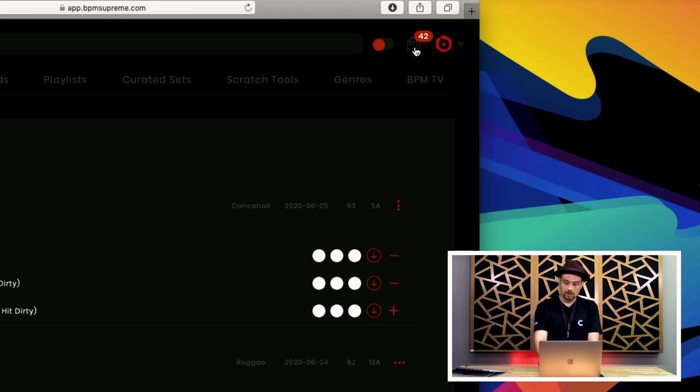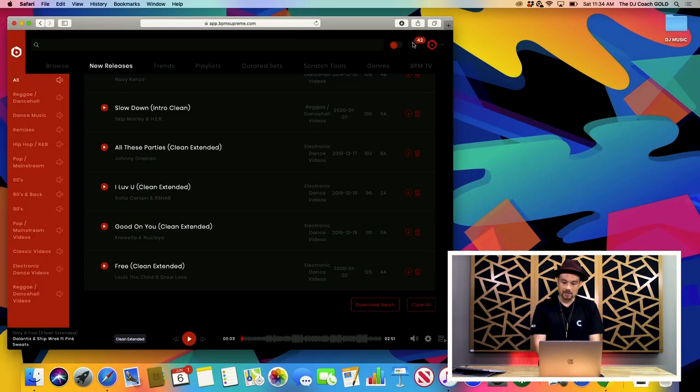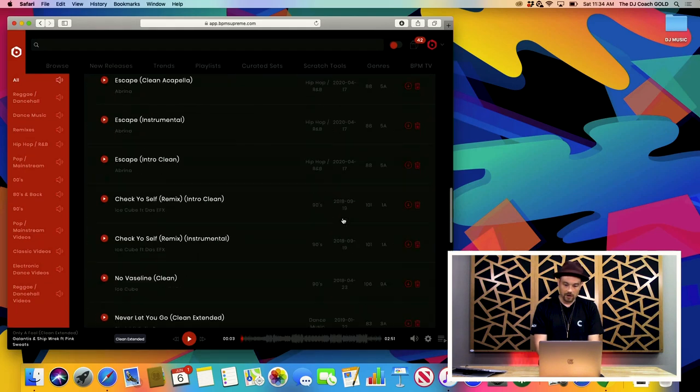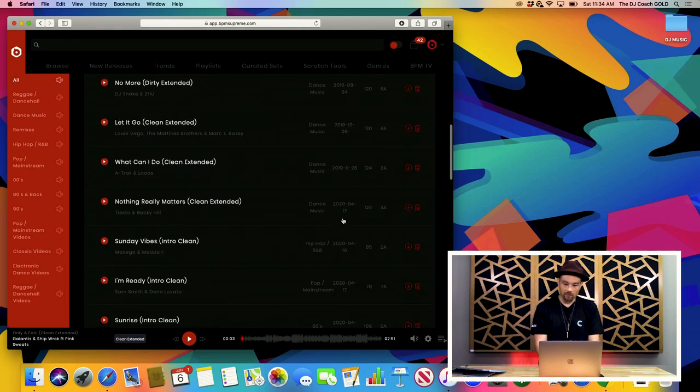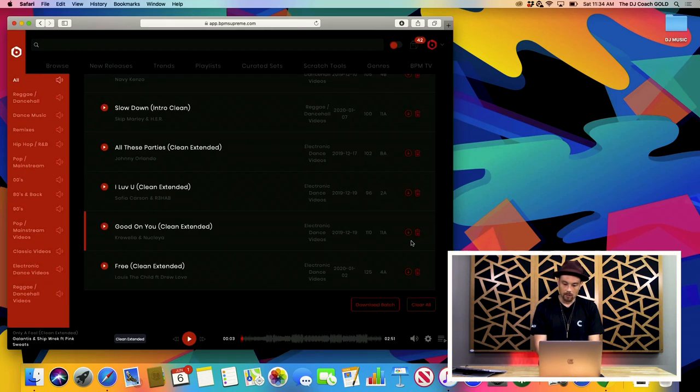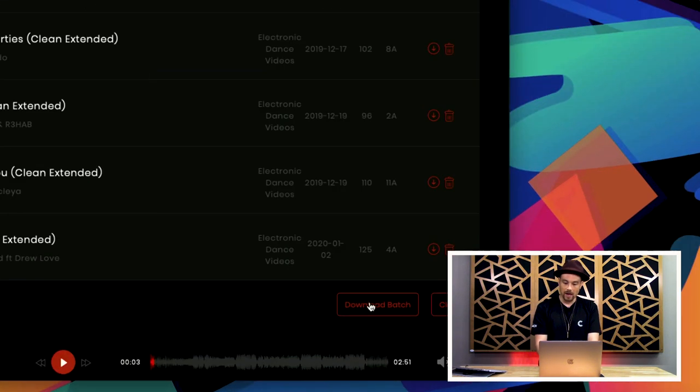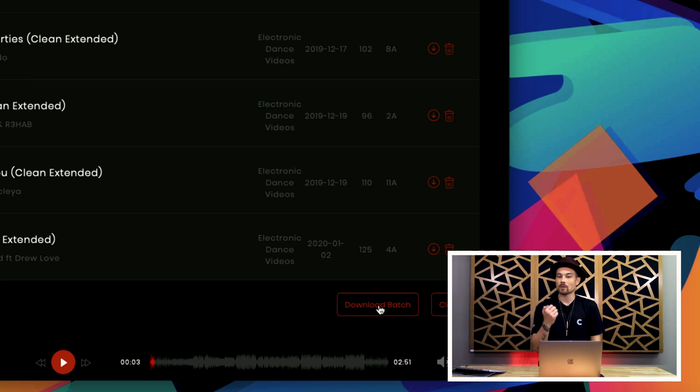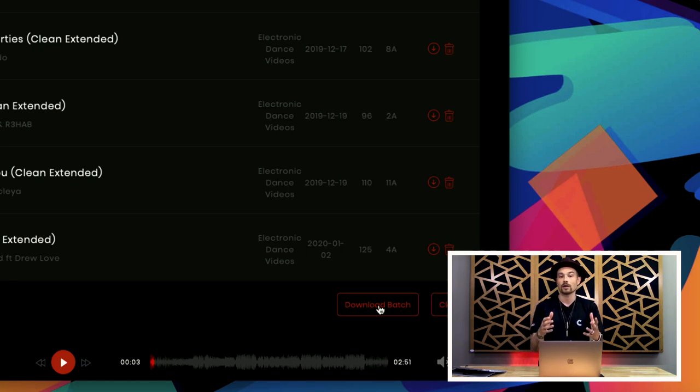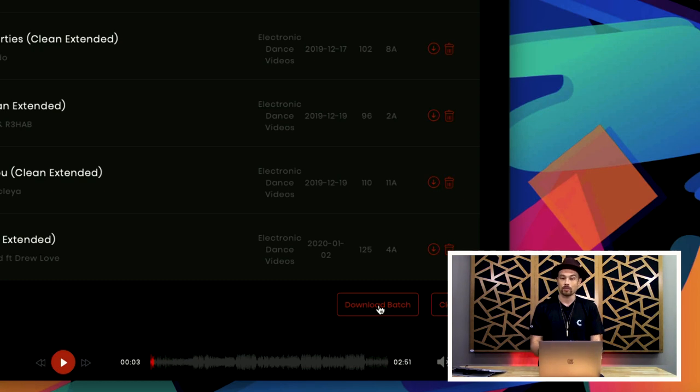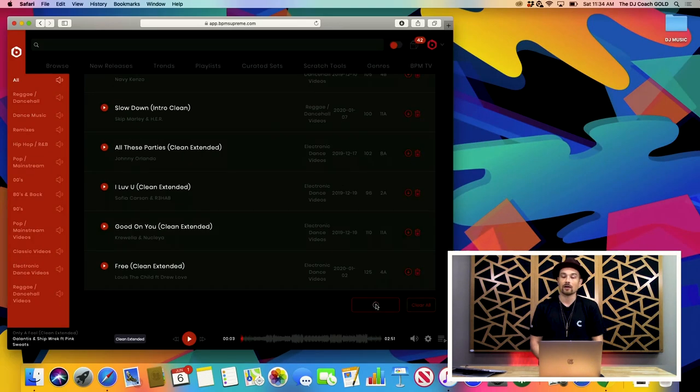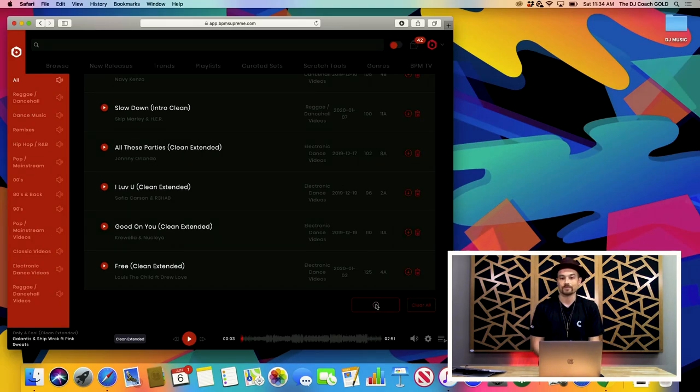So, then what I can do after that is I can batch download. So, when I come over here, I see all my 42 tracks that I want, and I can hit download batch. Now, the nice thing that I like about adding it to the crate is you can also do this on the mobile app. So, sometimes I'm on the go and I'm listening to songs, and I'm just hitting plus, plus, plus, and it's all going into my crate. So, then when I get to my computer, I can just come over here and batch download. So, I'm gonna go ahead and download the batch, and they're gonna download as a zip file.